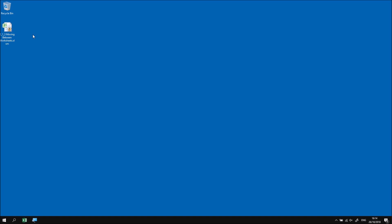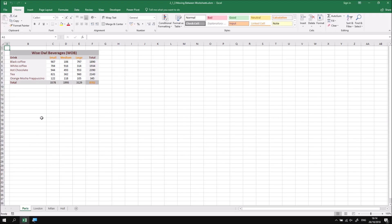In this part of the lesson we're going to look at how to move between different worksheets in order to select the cells on those sheets. I'll start by opening up the file that I've downloaded and extracted. There's no code in this workbook yet, so I shan't need to enable content. What we're looking at is a workbook containing four separate worksheets, each containing some made-up sales data for a chain of coffee shops called Wise Old Beverages, or WOB for short. We've got a Paris shop, a London shop, a Milan shop, and a shop in the exotic city of Hull.